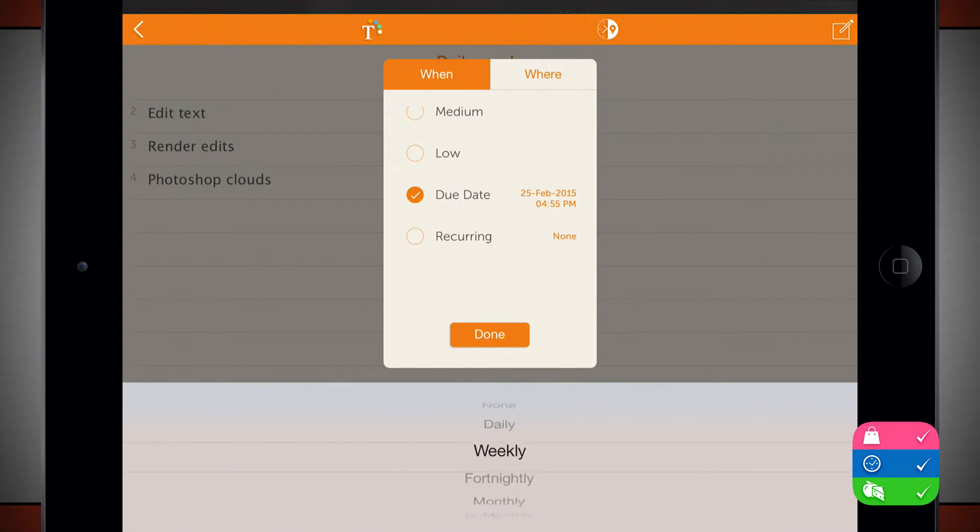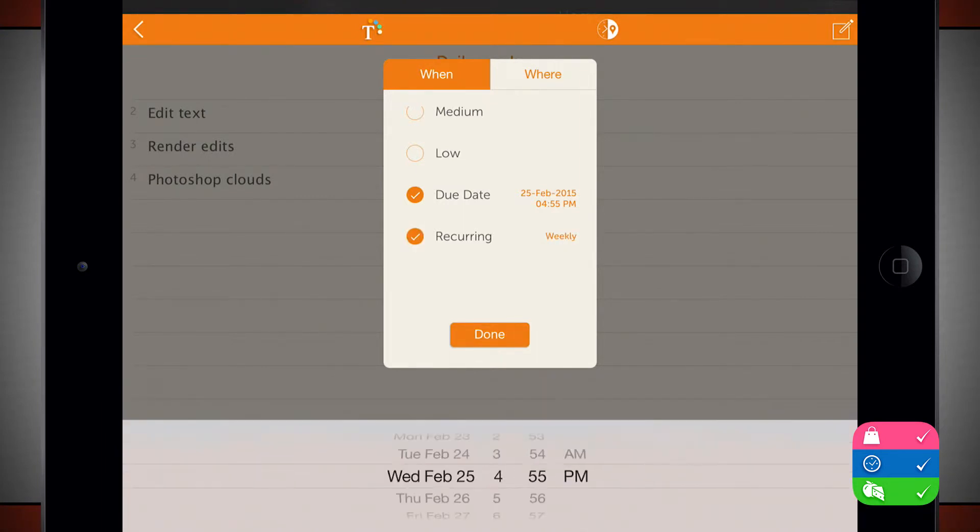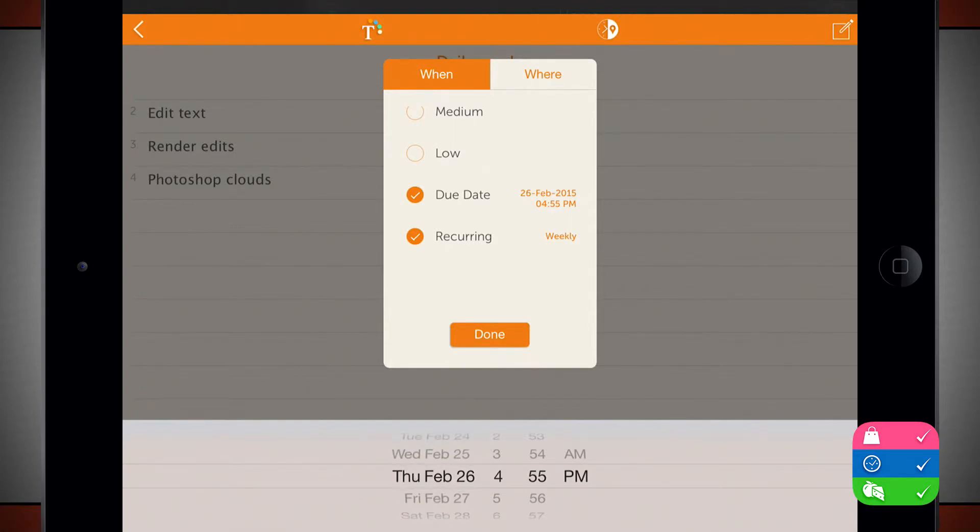So maybe this one, I want it to reoccur weekly and my due date will be on the 26th and we'll make it for noon.